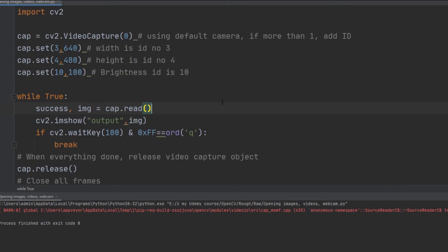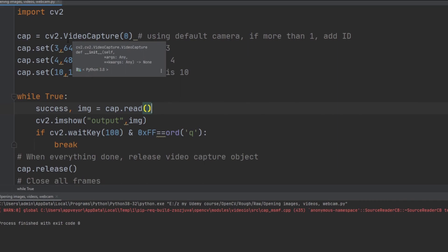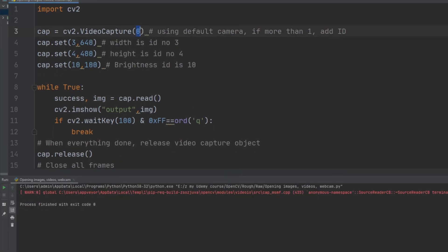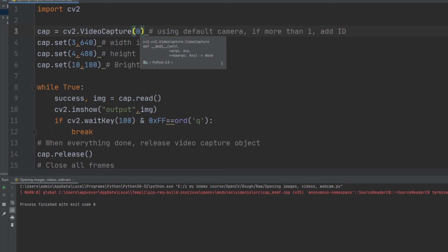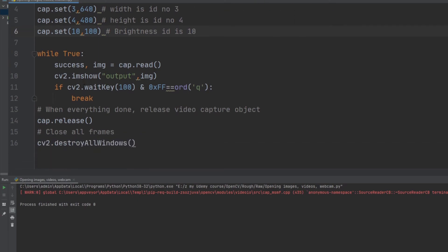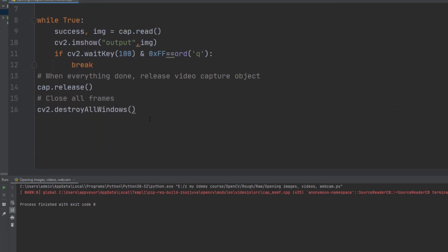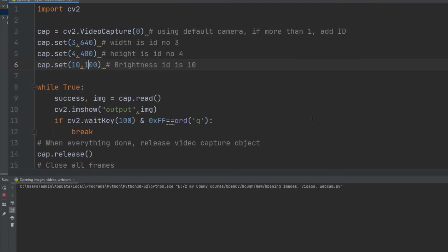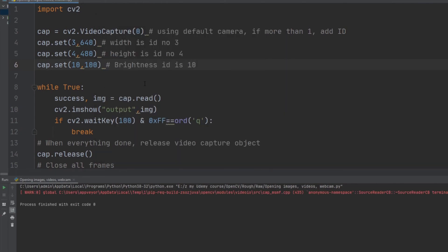Now let's see how to open the webcam using OpenCV. The steps are similar to opening a video. I create a new variable 'cap' (short for capture) and use 'cv2.VideoCapture(0)'. Passing zero means I'm using the default camera. If I had more than one camera I could write 1, 2, or 3 depending on which camera to use. I then set the width, height, and brightness, and repeat the same loop used for video capture. Running it with Ctrl+Shift+F10 opens the webcam, and pressing Q closes it.